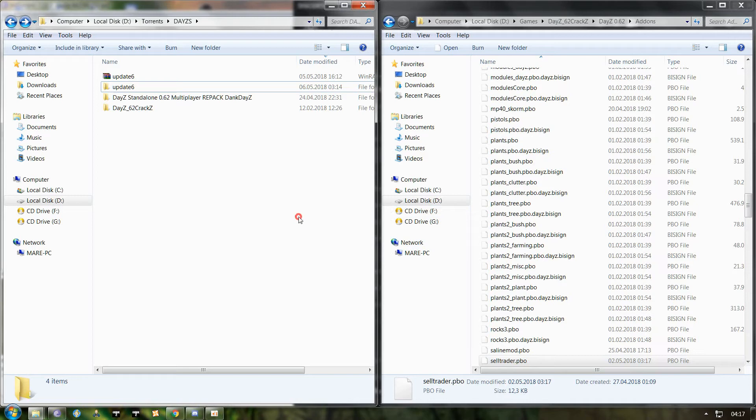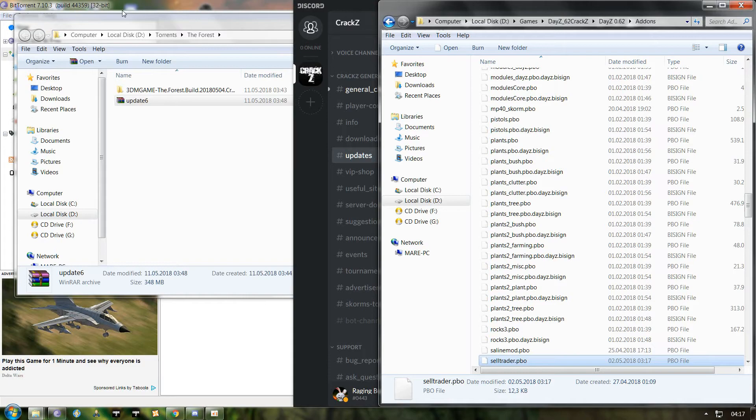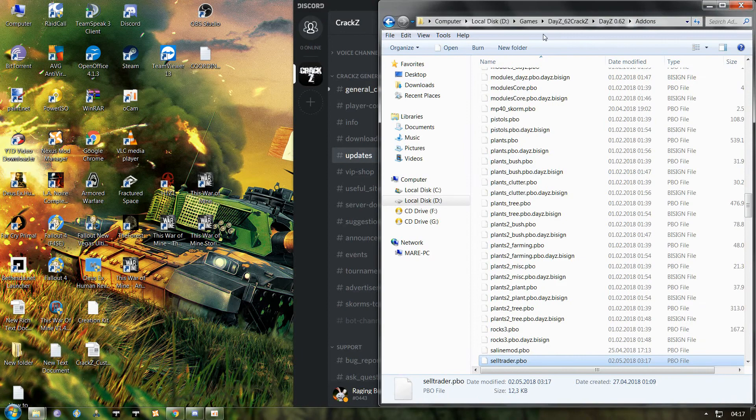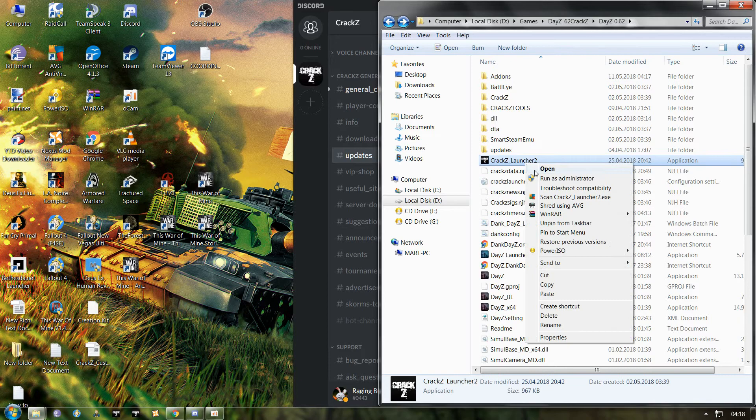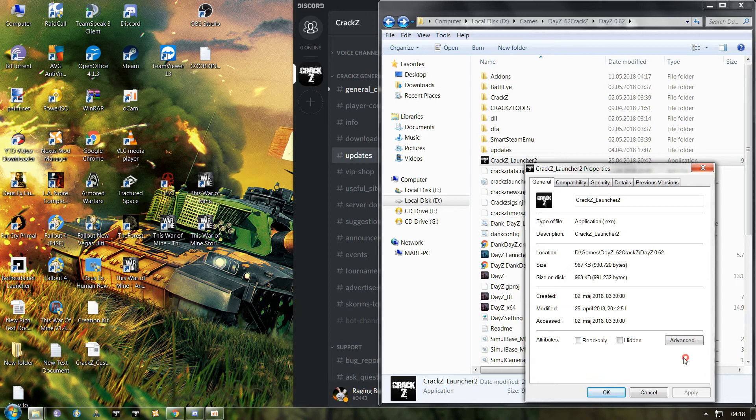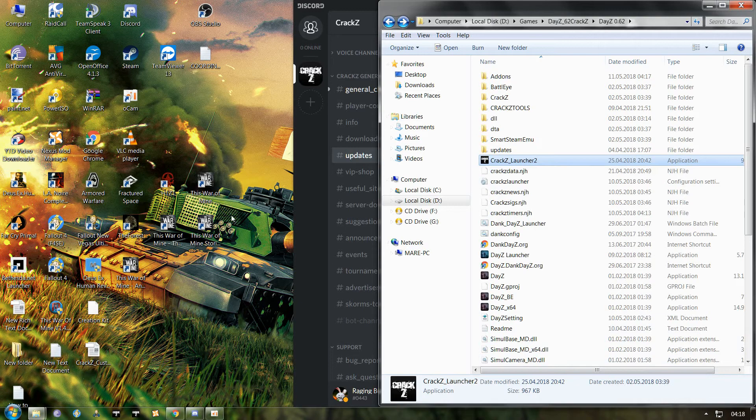Your game is now set up. Next thing you need to do, of course after you close all this, go back, find the CrackZ launcher. You go to properties here, it will be located, unblock, hit that, hit apply, hit okay.